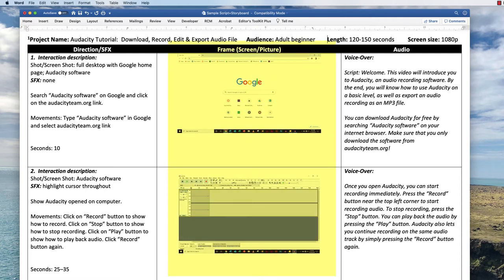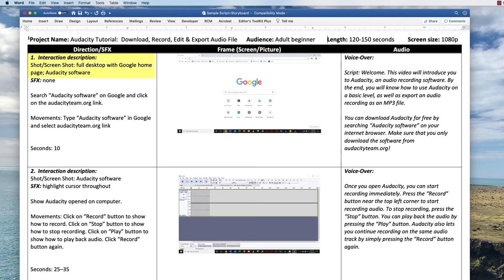The middle column shows all the camera shots to be recorded. Because this is a screencast, screenshots — still images of the screen — are a great way to represent these. The creator of this video decided to begin by showing the Google search page. In other types of video, the creator would draw or use other illustrations to display the desired camera shots. The first column provides directions for recording. See how the user interaction is described? The creator described the shot as the full desktop and then each of the user's movements or actions on the Google search page. There are some other details here as well, including what special effects should be added when editing during post-production. There are none planned for this first shot.